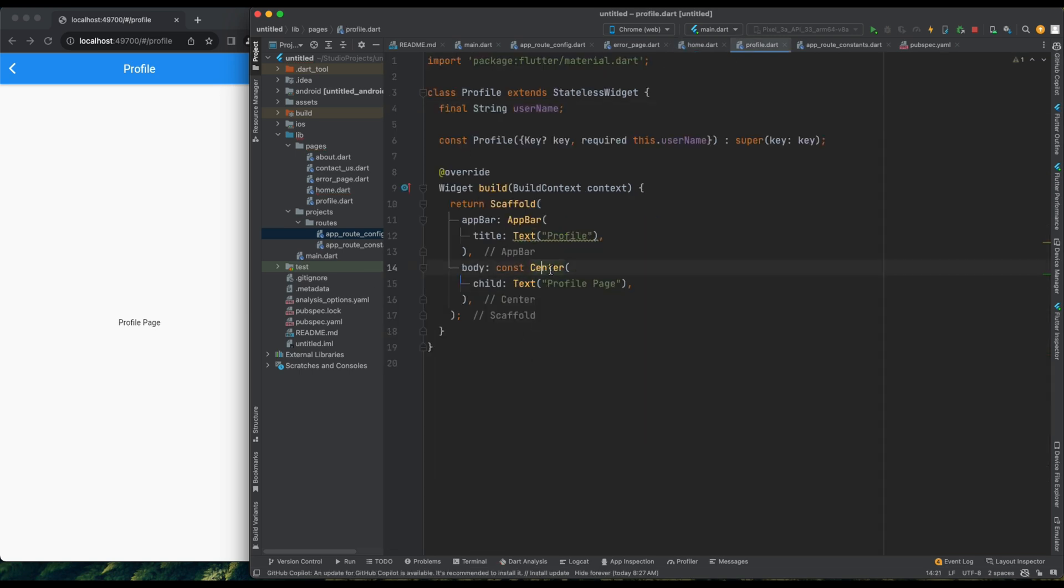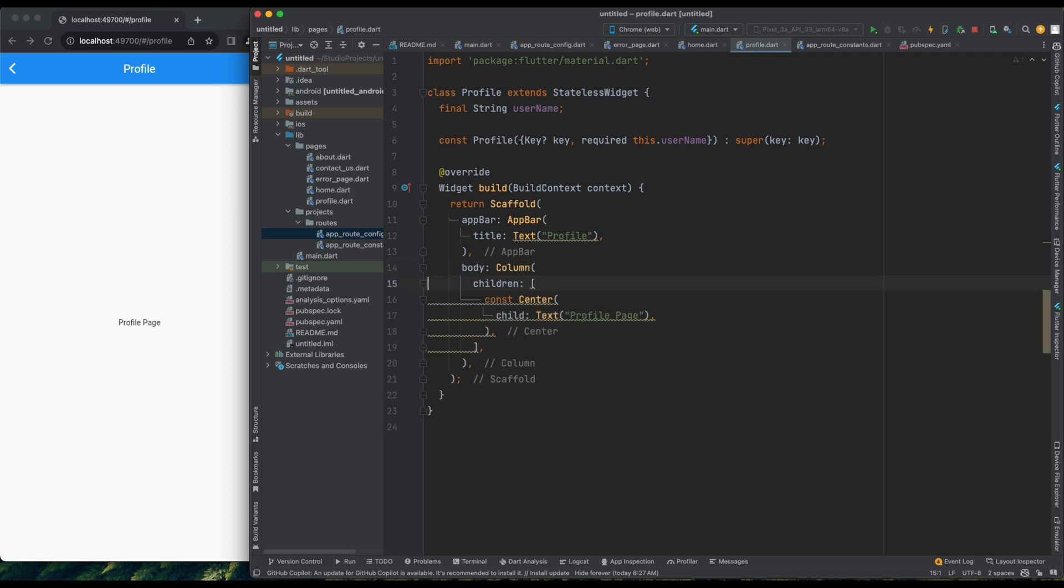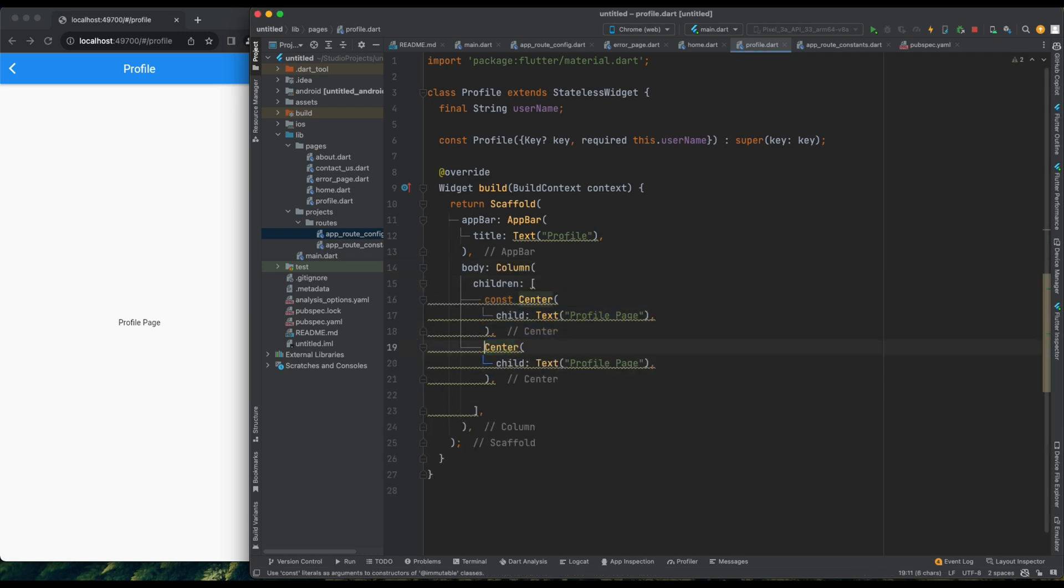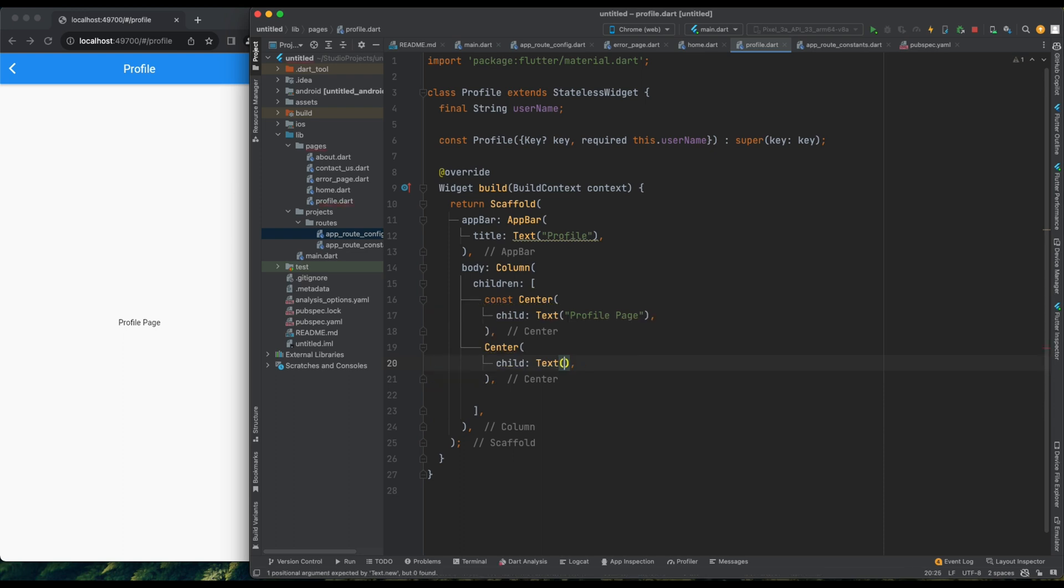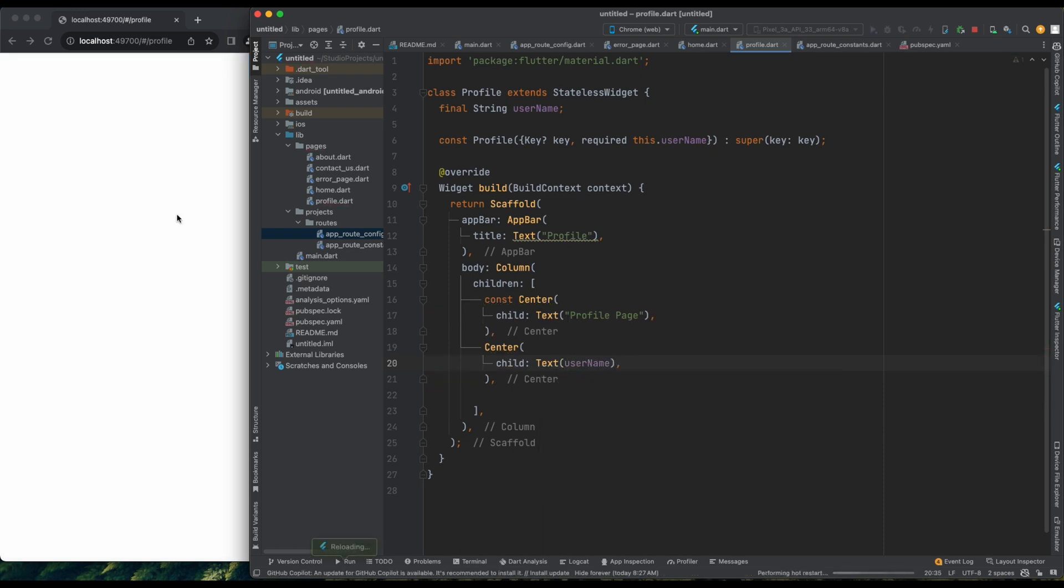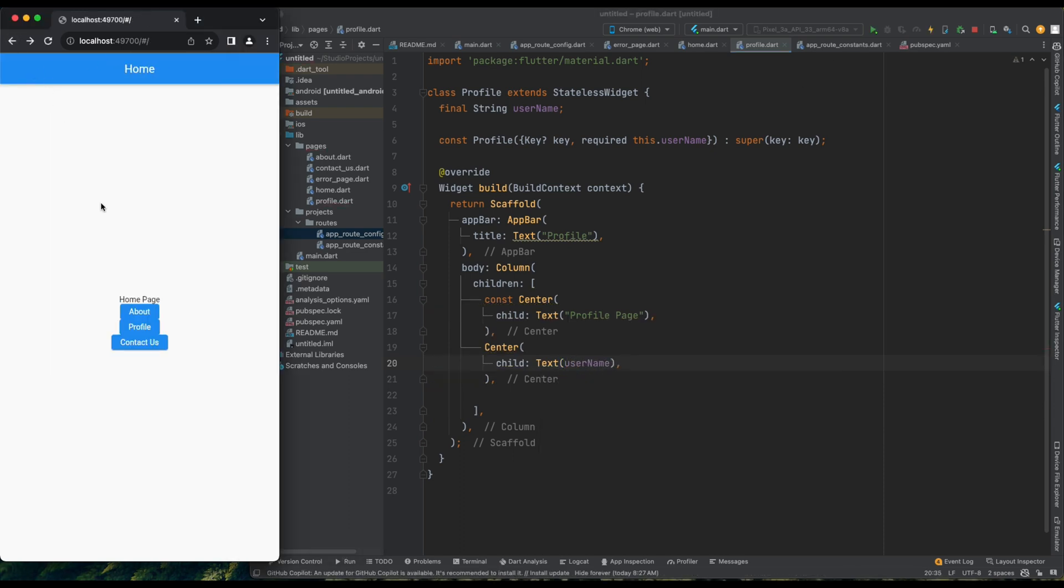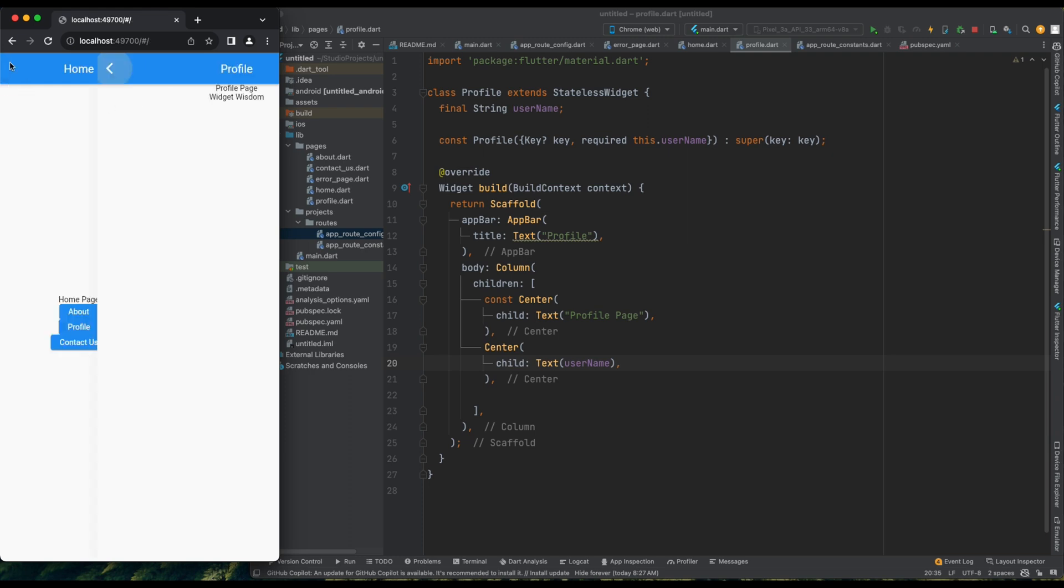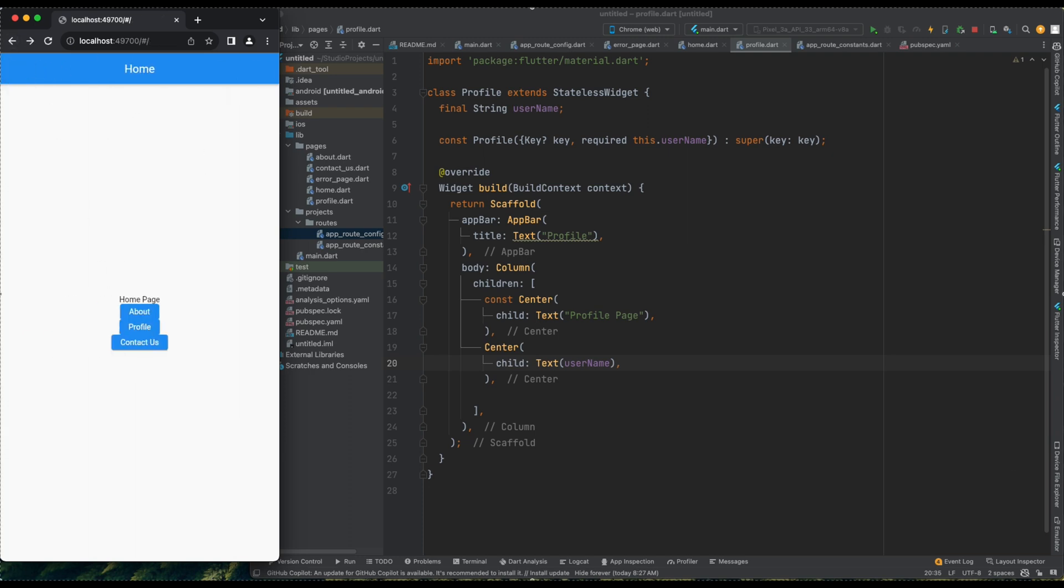Now, let's enhance the ProfilePage layout. I'll wrap the existing content with a column and add a text widget to display the username. Saving and refreshing, I can now see the username displayed on the ProfilePage. Great!